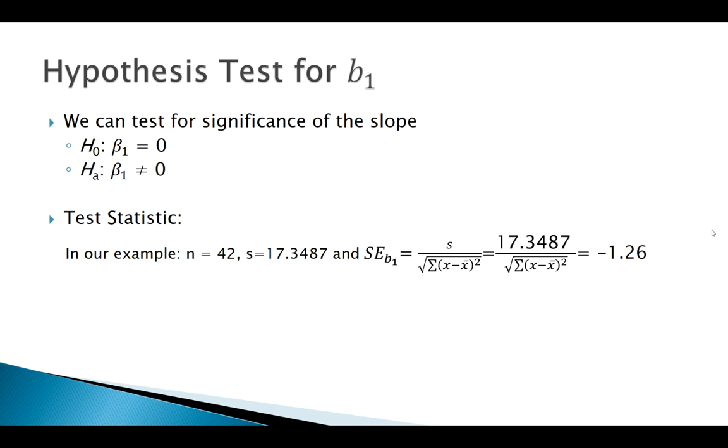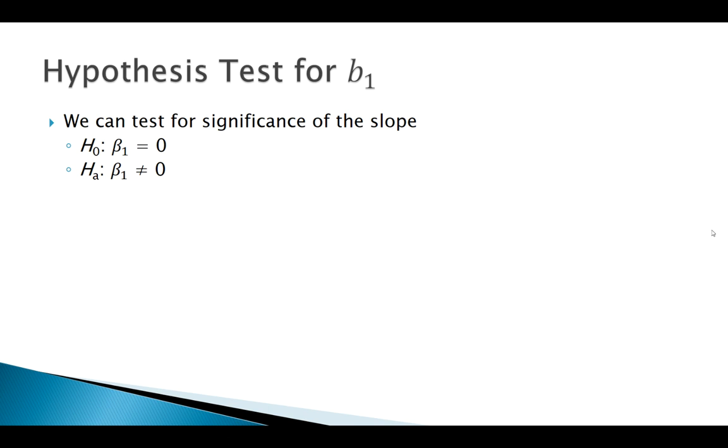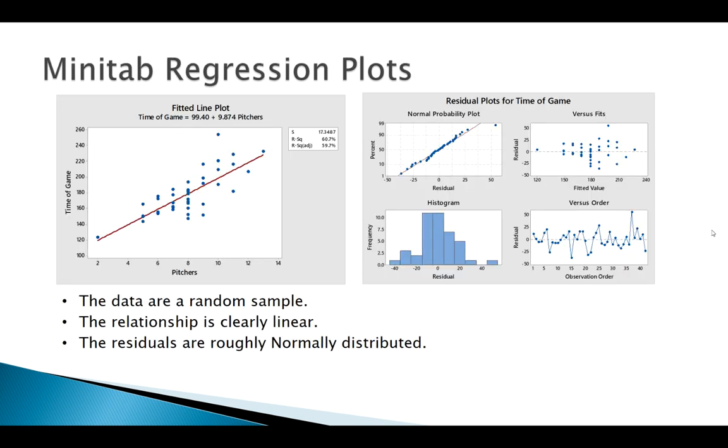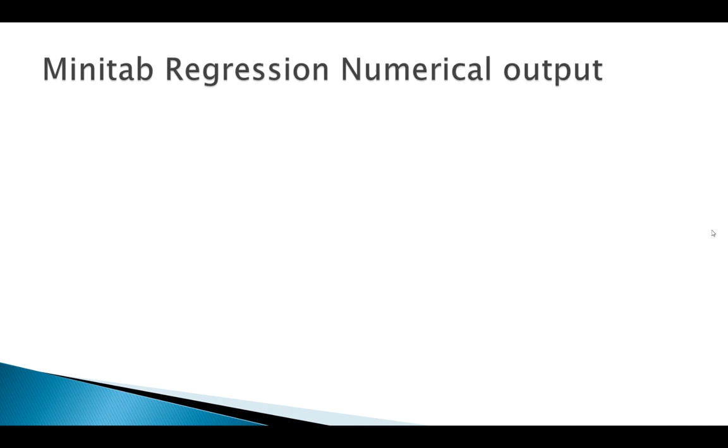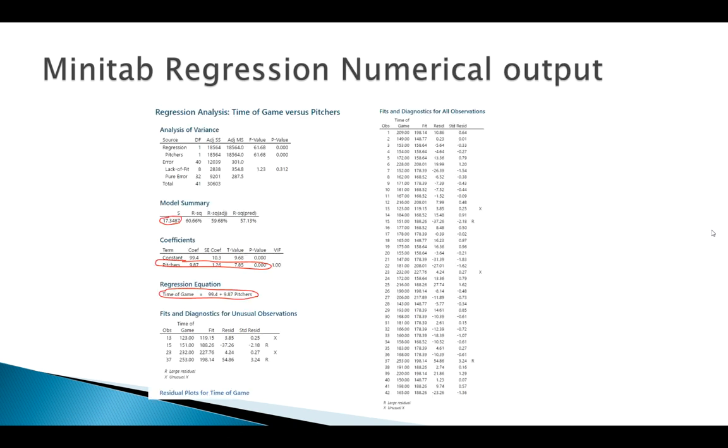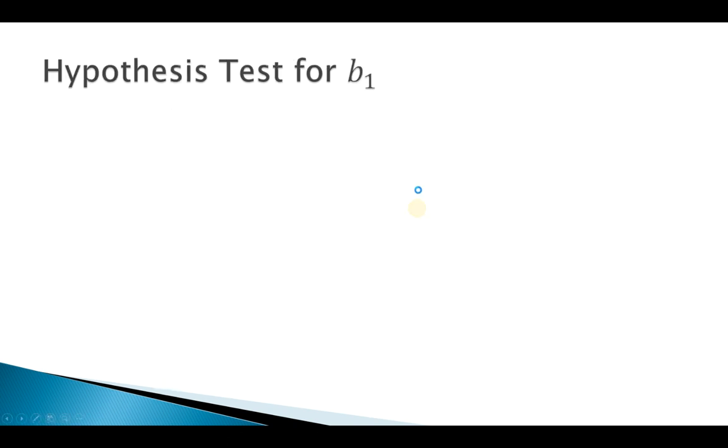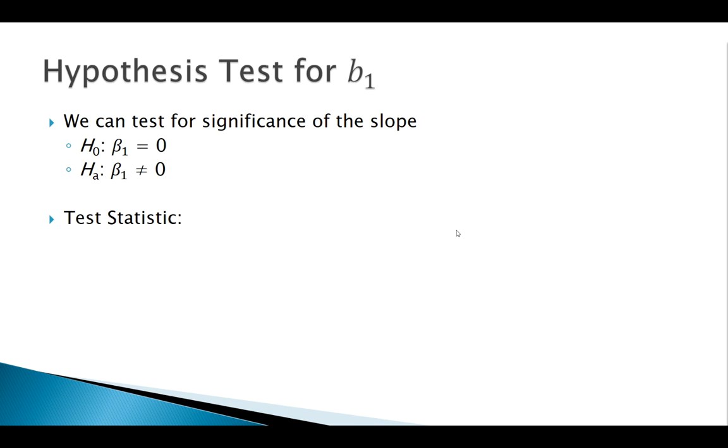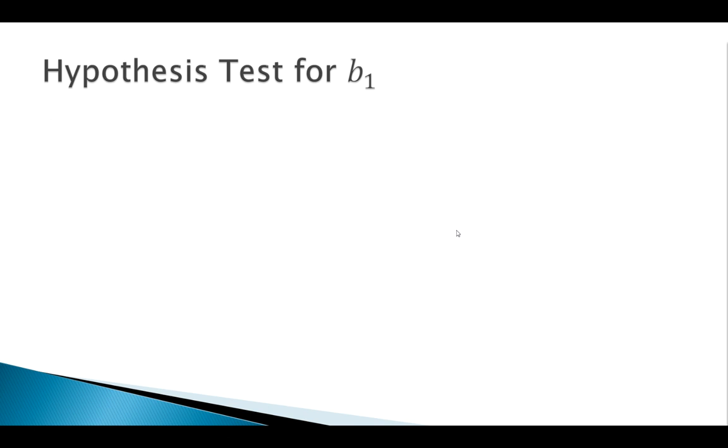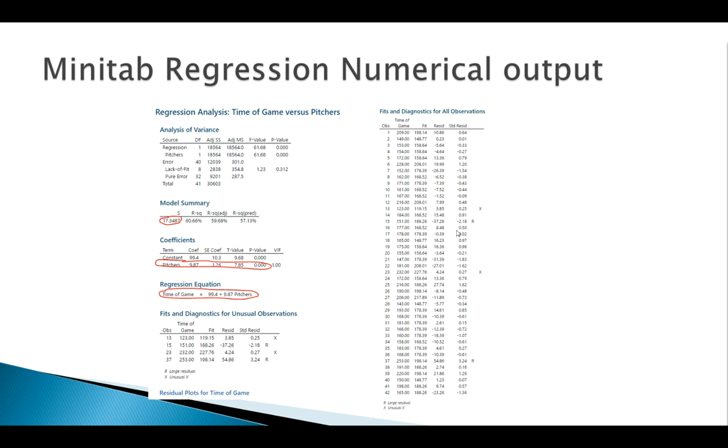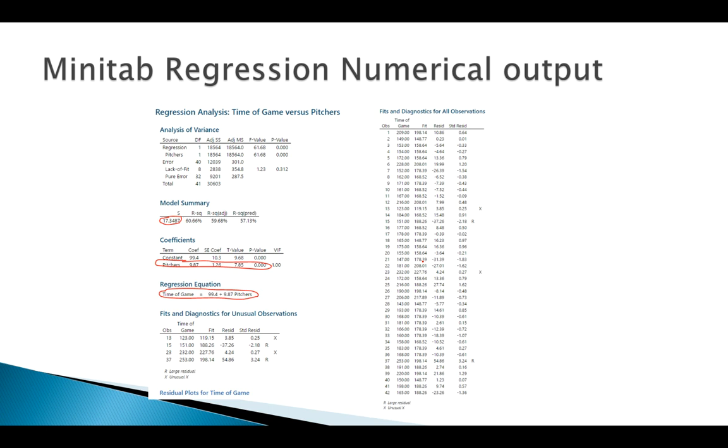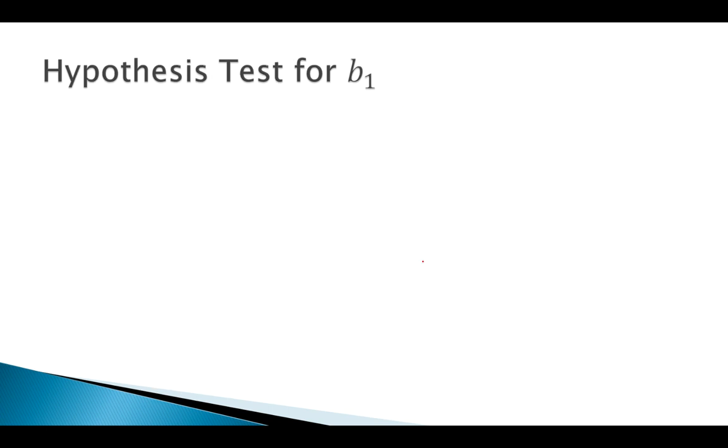I probably wouldn't recommend calculating S yourself, but if you wanted to, you could have the computer here print out all of your residuals and do it that way. Here's S. Now, I would recommend just letting the computer calculate S, but if you wanted to, remember, it's calculated from the residuals. In a previous slide, we saw you can have Minitab print all these residuals out for you. You can have it print them all out for you, and you could calculate S on your own just to confirm if you wanted.